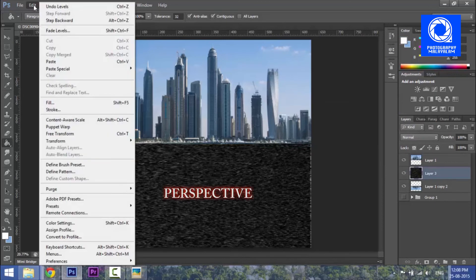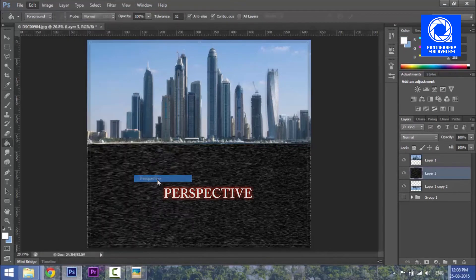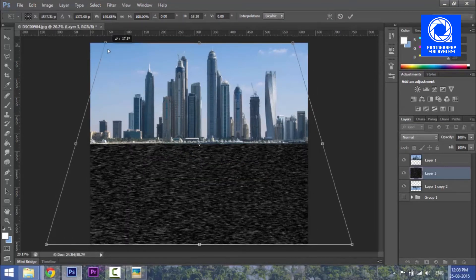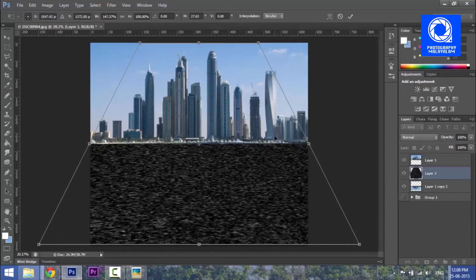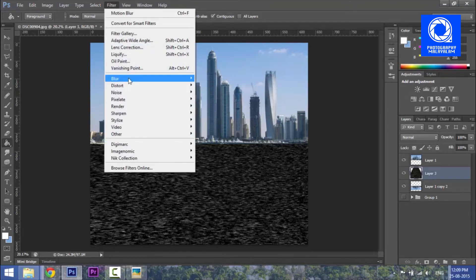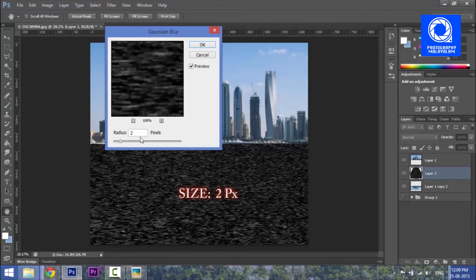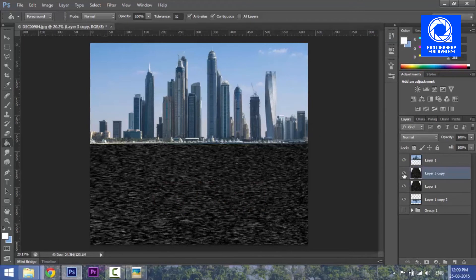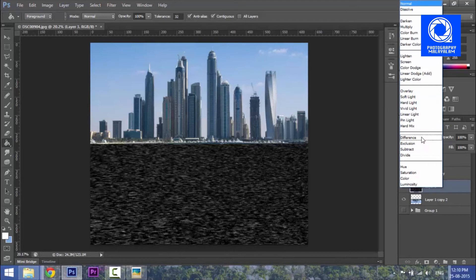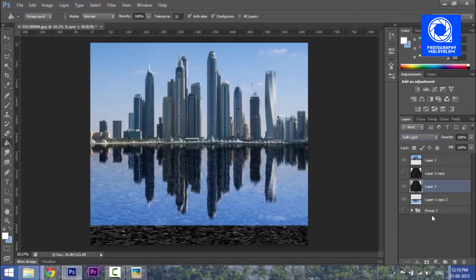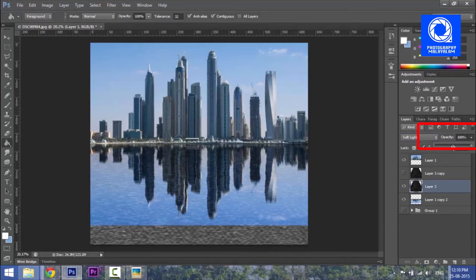We will resize using Transform Perspective. Hold Shift and drag the side to adjust the perspective. Confirm. Then add Filter > Blur > Gaussian Blur. I will duplicate the layer, copy and hide it, then use soft light blending mode on the layer and adjust the opacity.